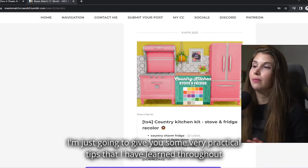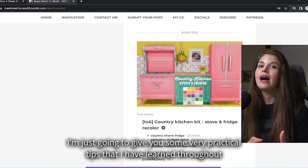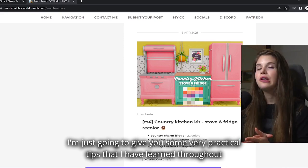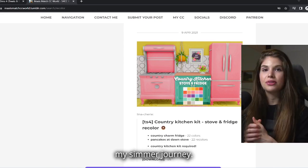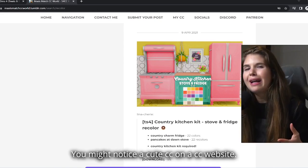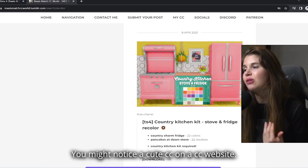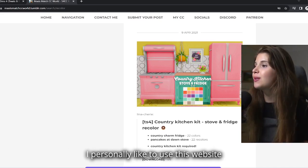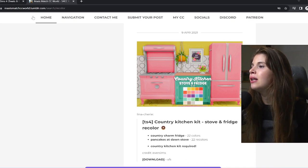I'm going to give you some very practical tips that I've learned throughout my simmer journey. You might notice cute CC on a CC website. I personally like to use this website, maxismatchccworld, because I like maxis match CC.